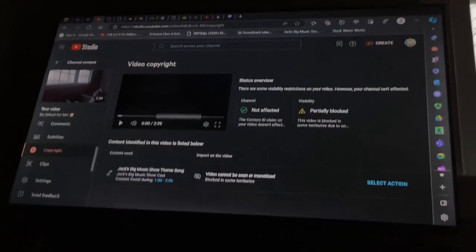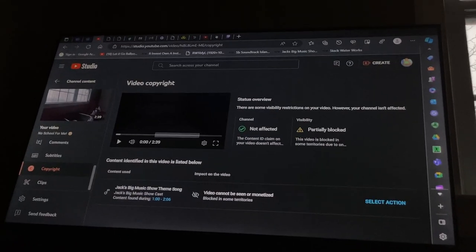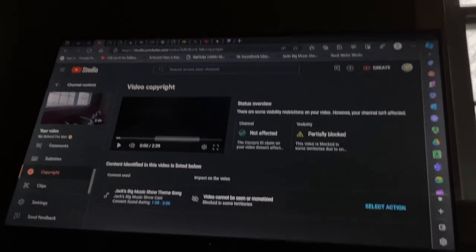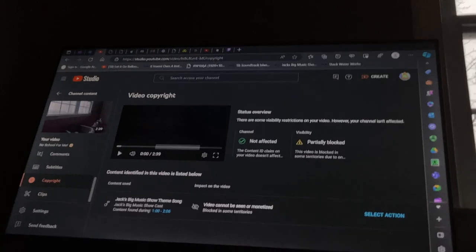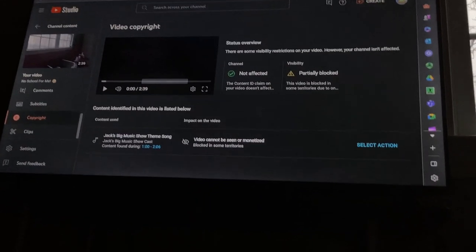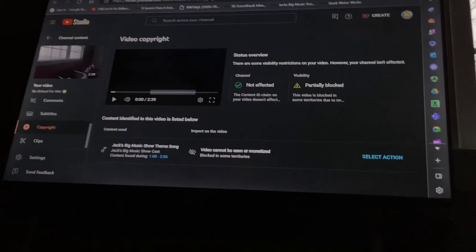The copyright owner has detected the content used in your video. As a result, it has been blocked in some territories.